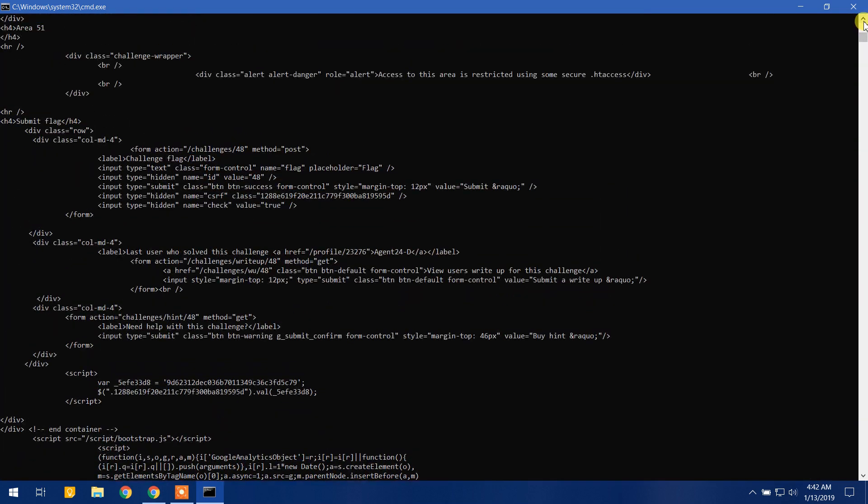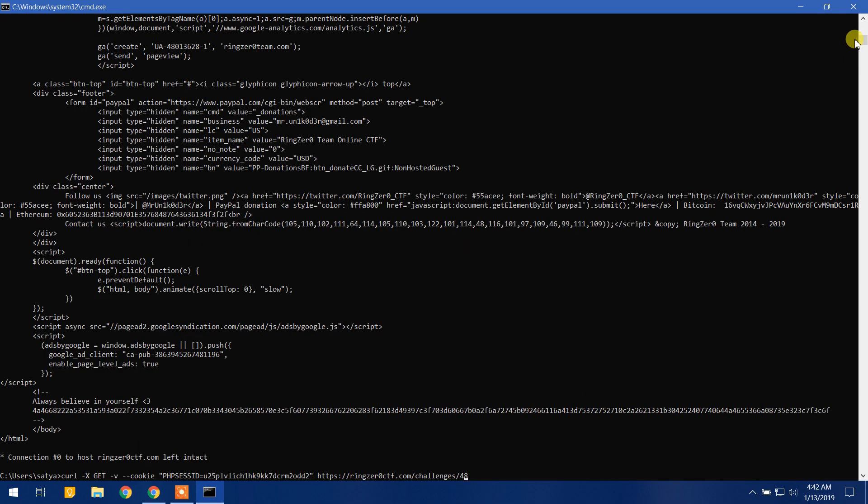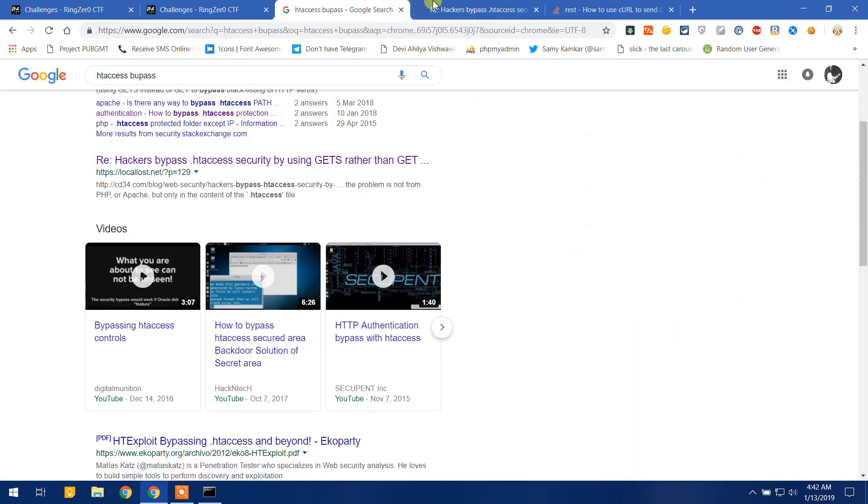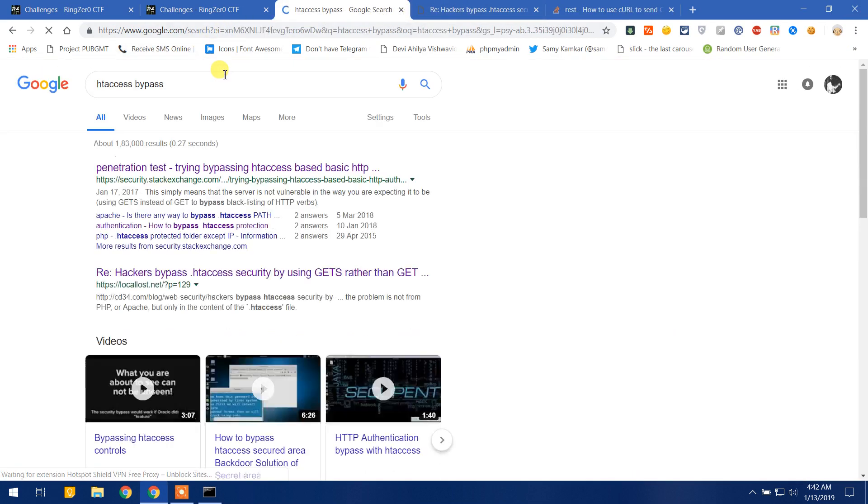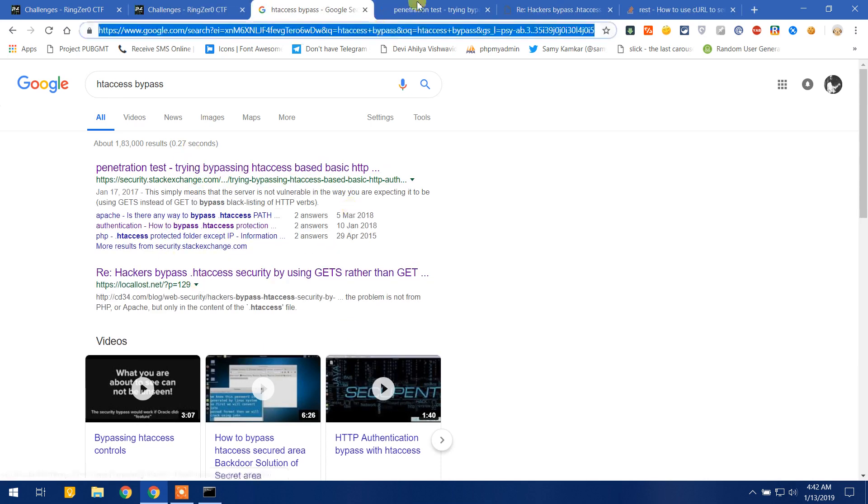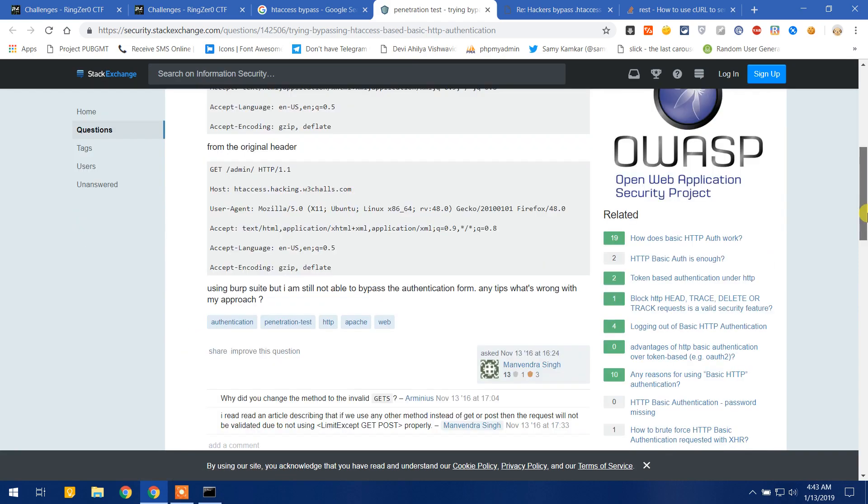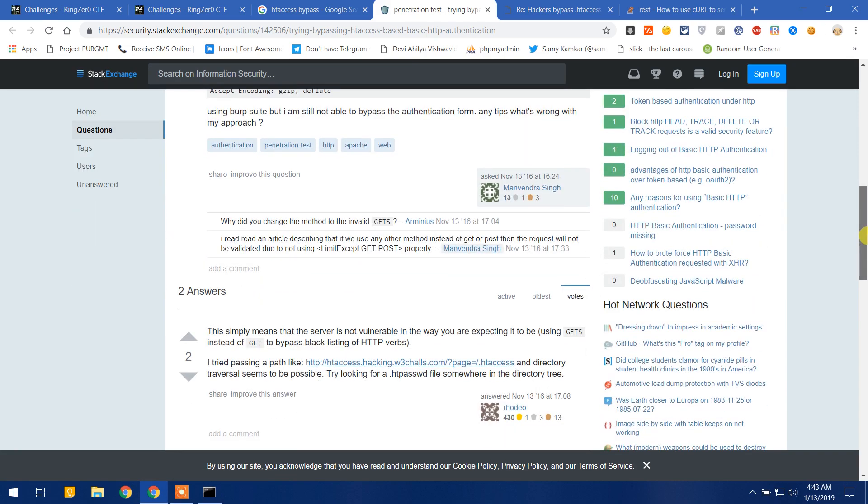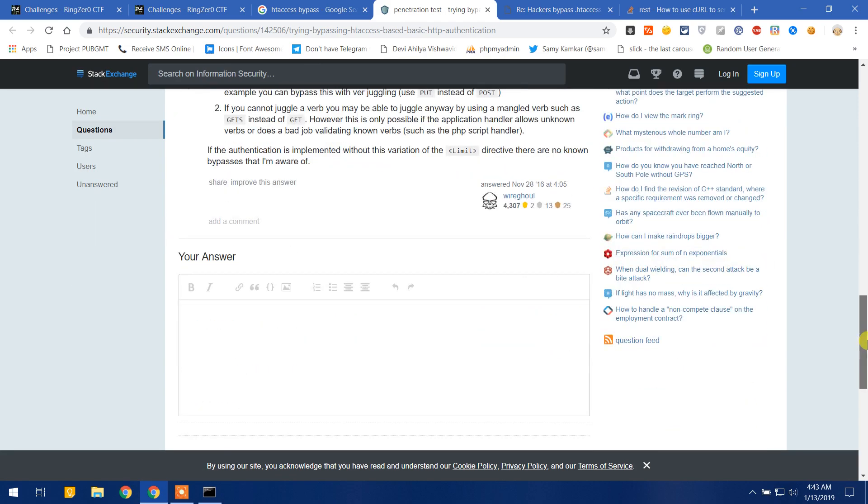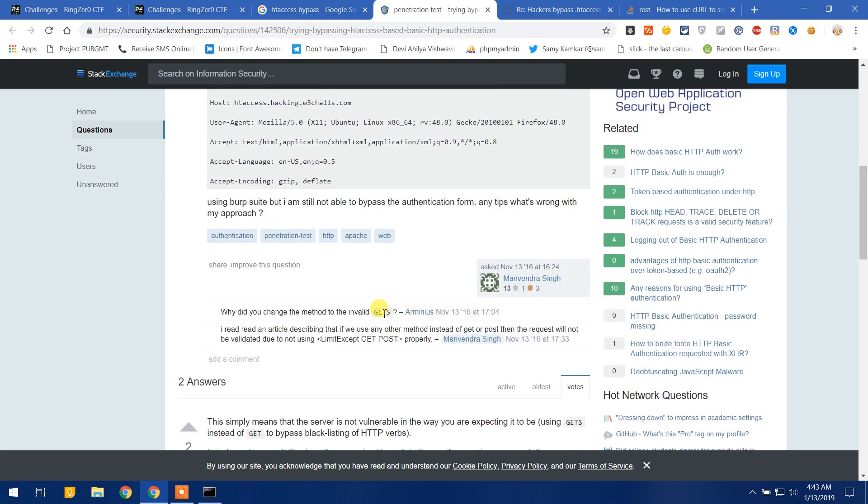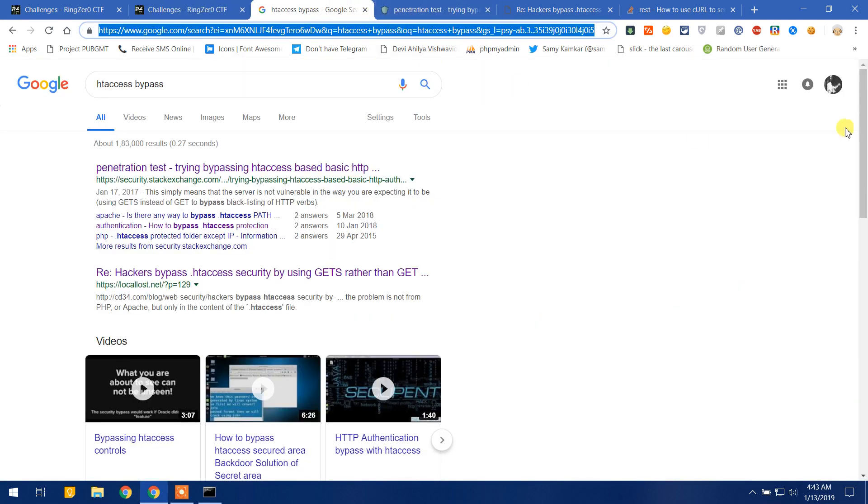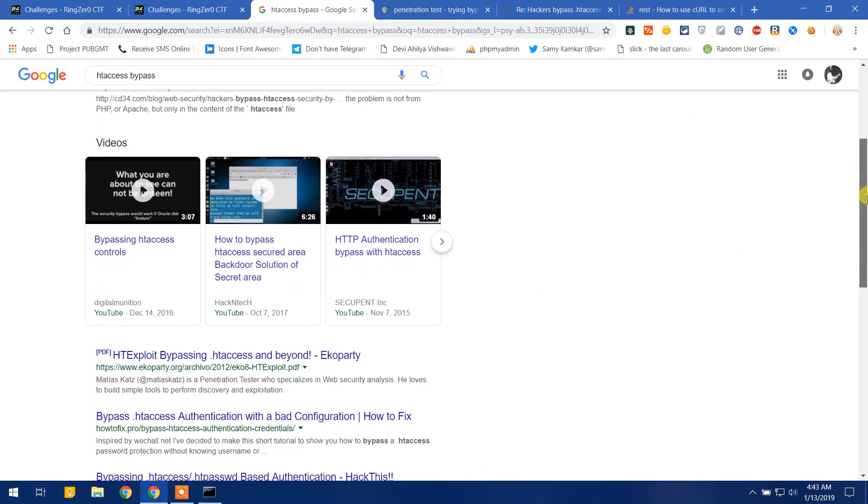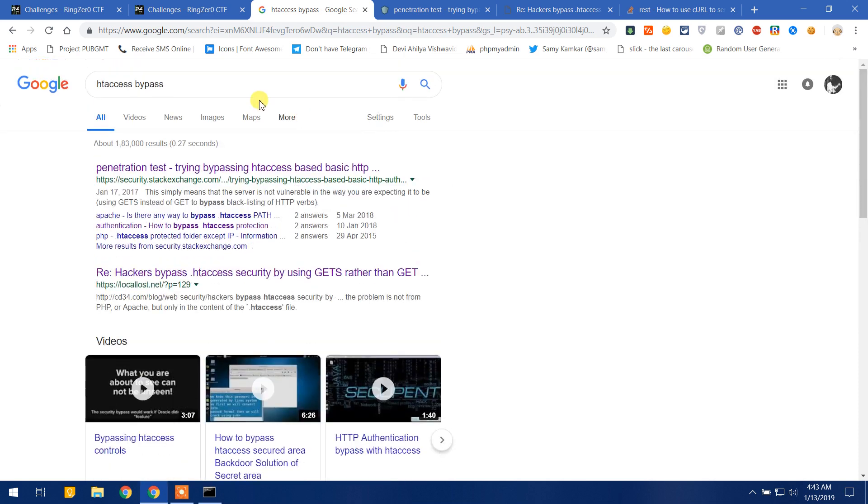So here is our page and now we are in our challenge page, but we are still using GET request. Hence it says the access to this area is restricted using some htaccess. What I'm trying to do is search one more time on Google with the correct - actually I know how to bypass it, so that's why I'm trying to get it through web.